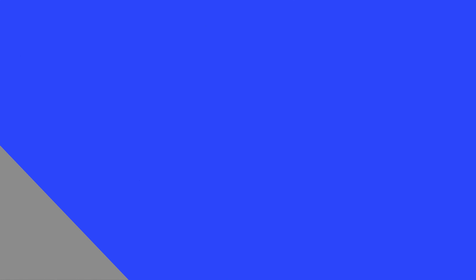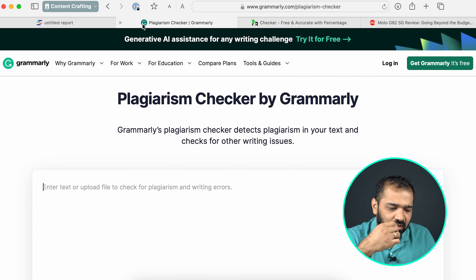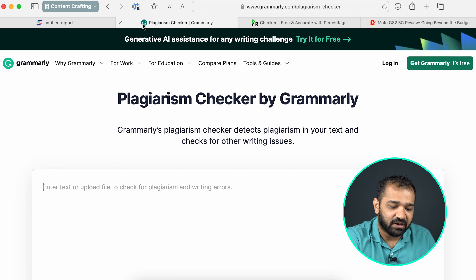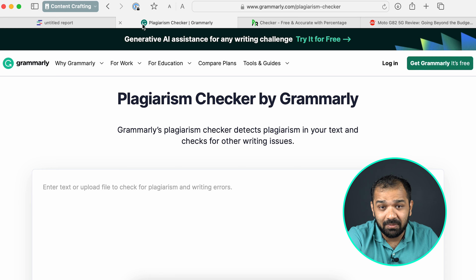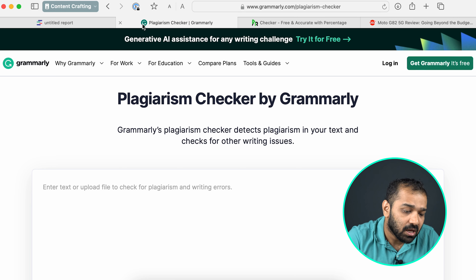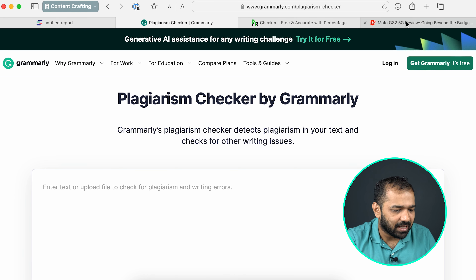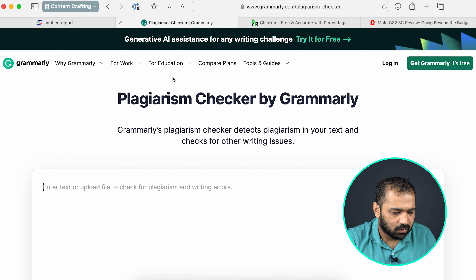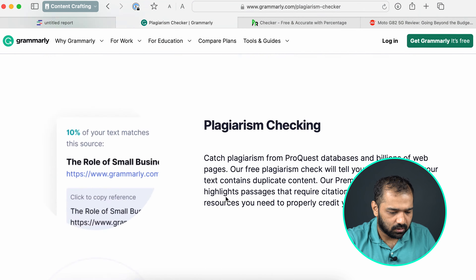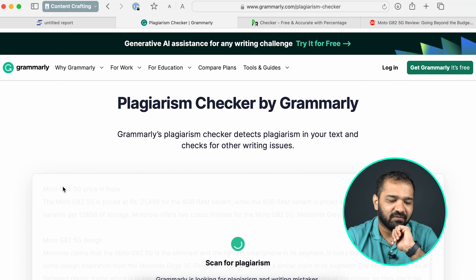Next on the list is Grammarly. Grammarly is something we're all familiar with — we've used it for checking grammatical errors, spelling mistakes, and whether a sentence is framed better. But it also has a plagiarism checker. Just like we did with QText, I'll copy some previously written content and run a text scan for plagiarism.